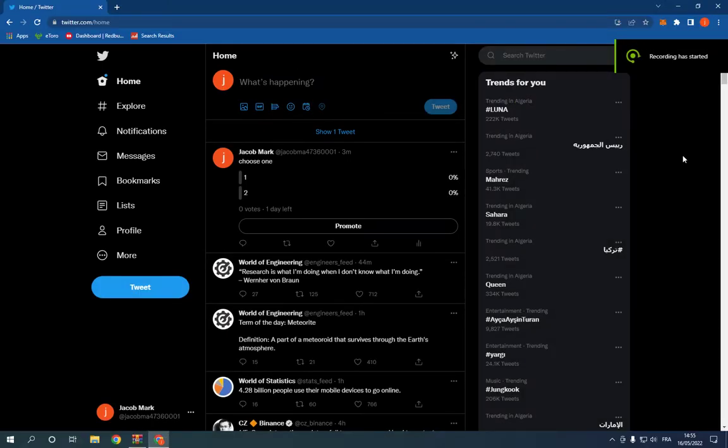How to promote a tweet post on Twitter PC. Hello guys, so in today's video I'm going to show you how to promote any tweet you want.